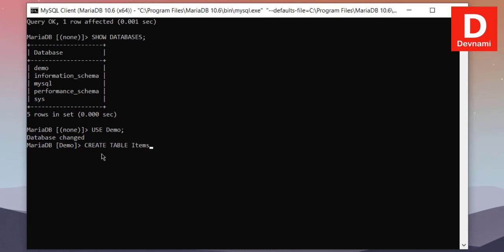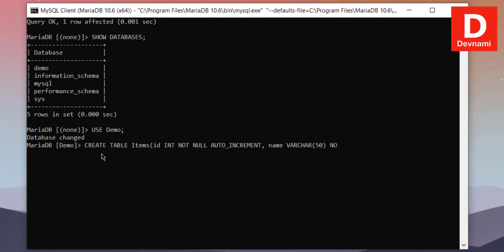Here we will do one thing which is id, which is going to be an integer and not null and also auto increment. And then a name of the product - so it should be name VARCHAR set to 50. You can choose anything you want and also have not null.